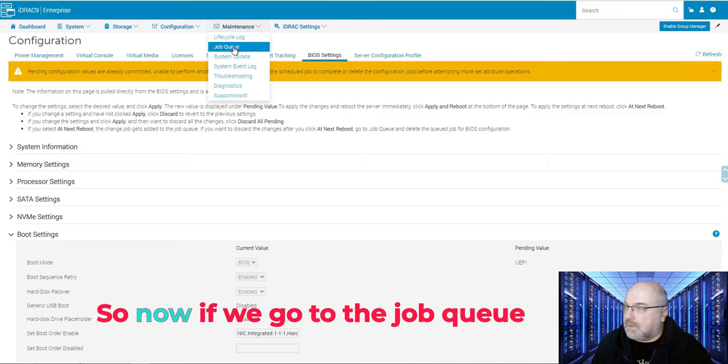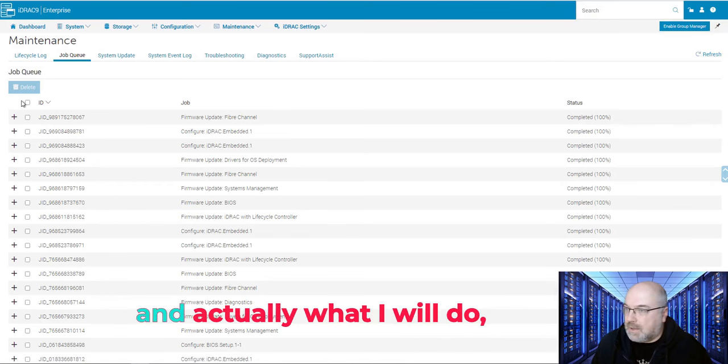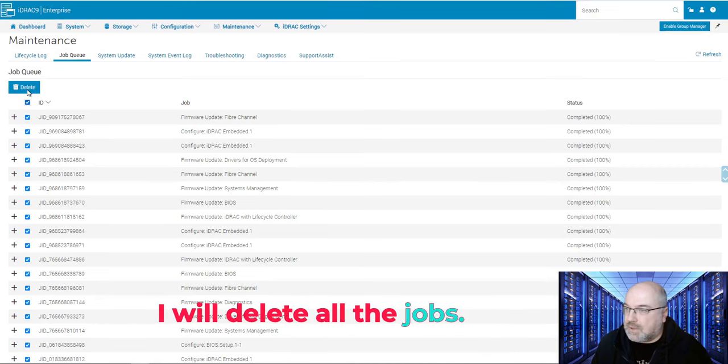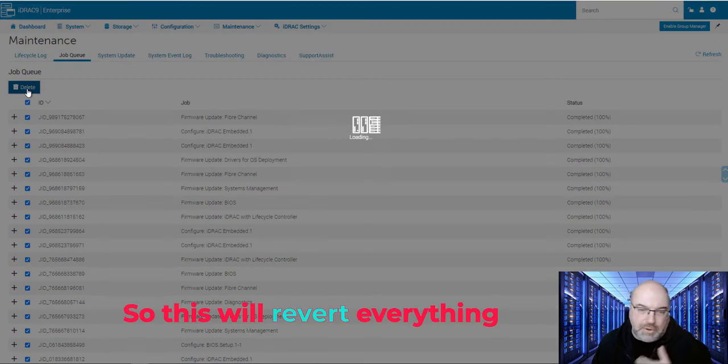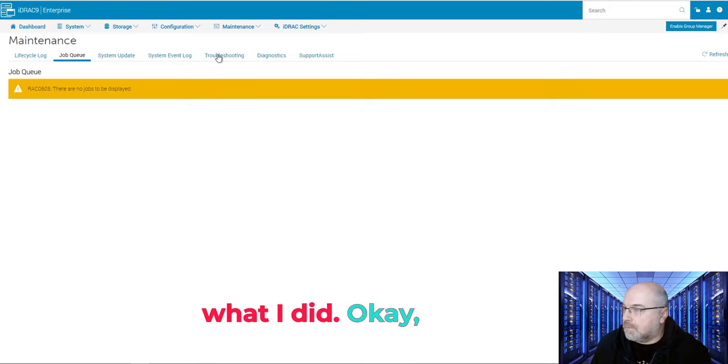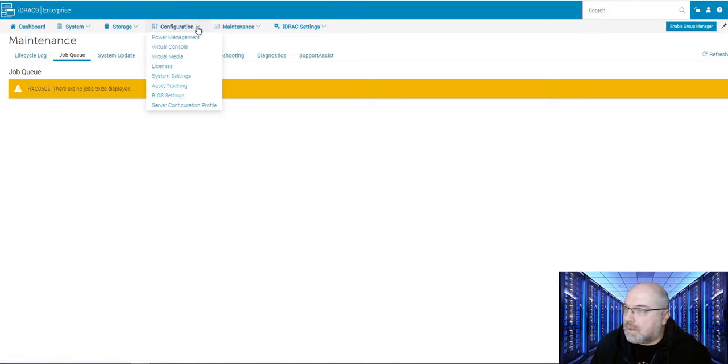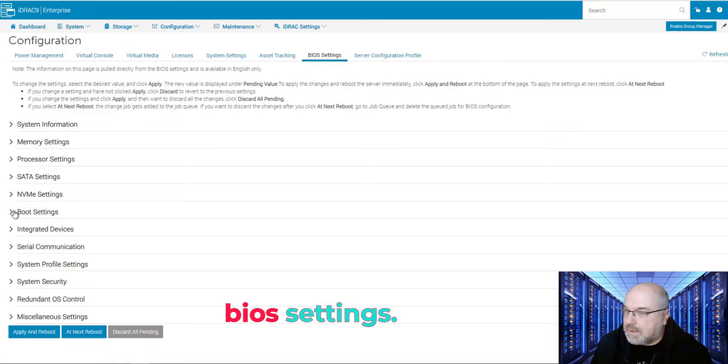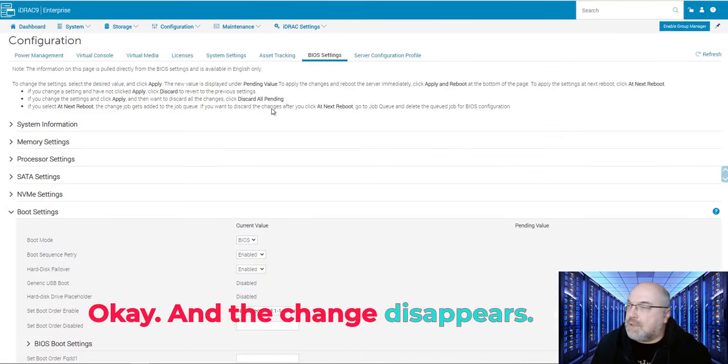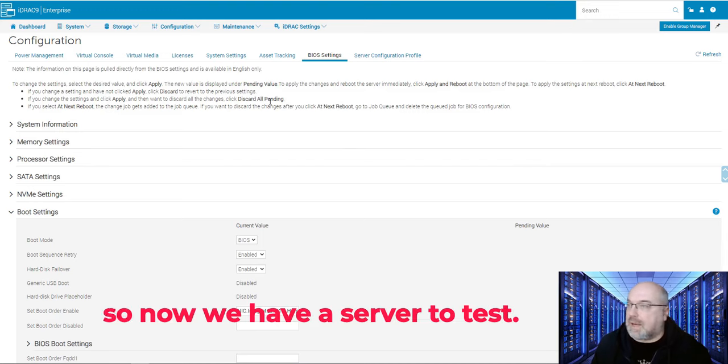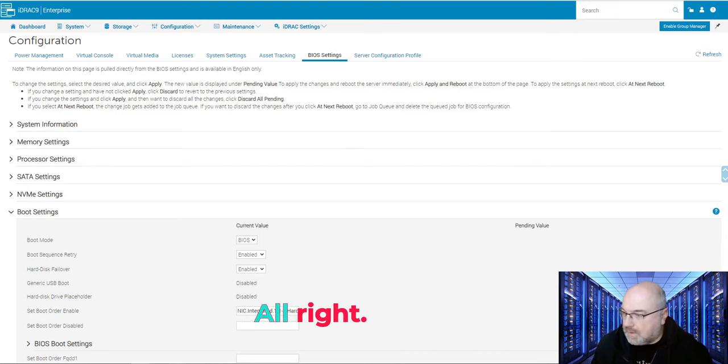So this is important. You have to schedule the job. So now if we go to the job queue, and actually what I will do, I will delete all the jobs. So this will revert everything what I did. No jobs. BIOS settings, and the change disappeared. So now we have a server to test.